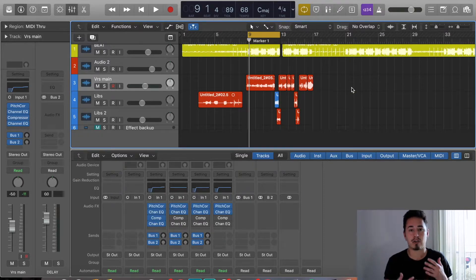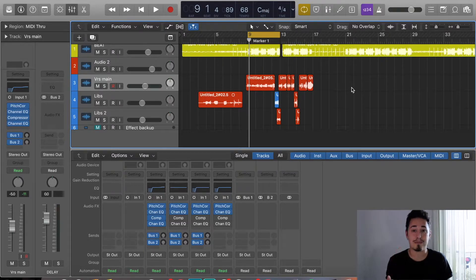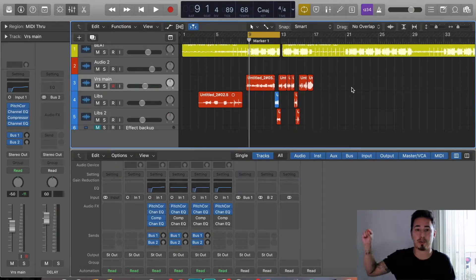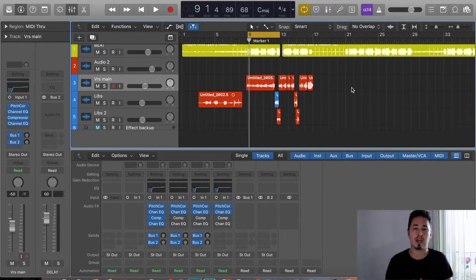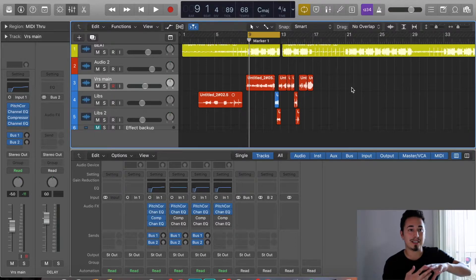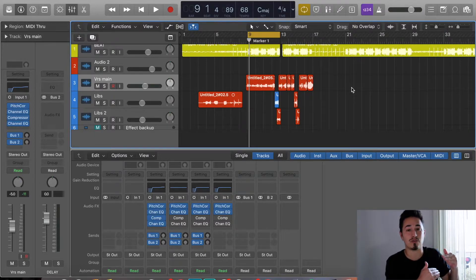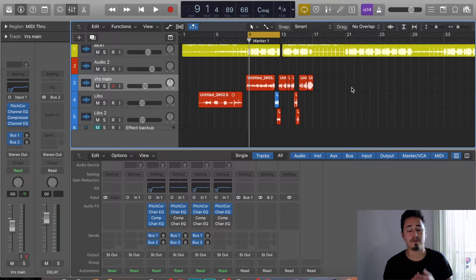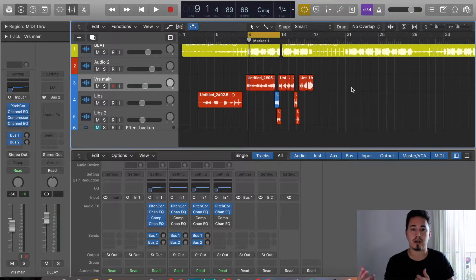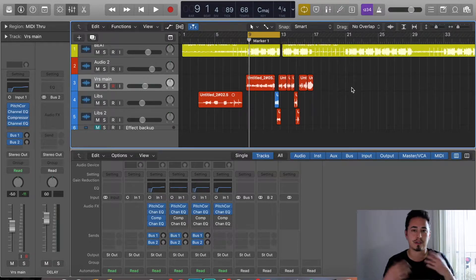This is kind of a continuation of last week's video where I showed you guys how to create buses and how to attach reverbs to it and send your vocals to the same reverb bus. Now we're just going to show you guys that next step on perfecting the reverb and making it perfect for those vocals. If you haven't watched last week's video, you probably should watch that unless you already know how to create buses perfectly.